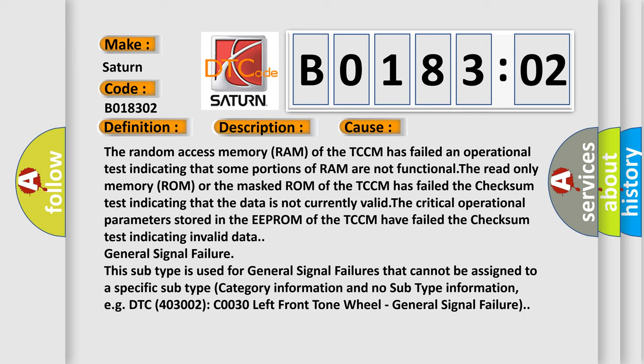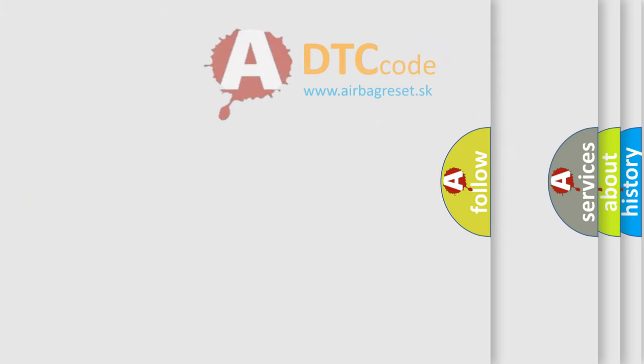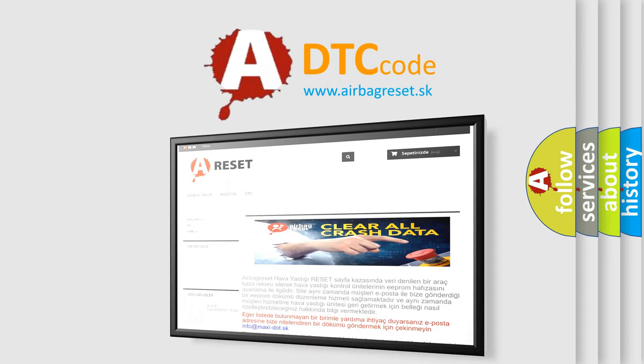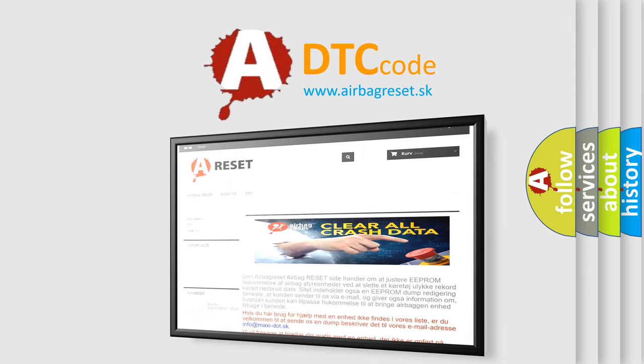The airbag reset website aims to provide information in 52 languages. Thank you for your attention and stay tuned for the next video.